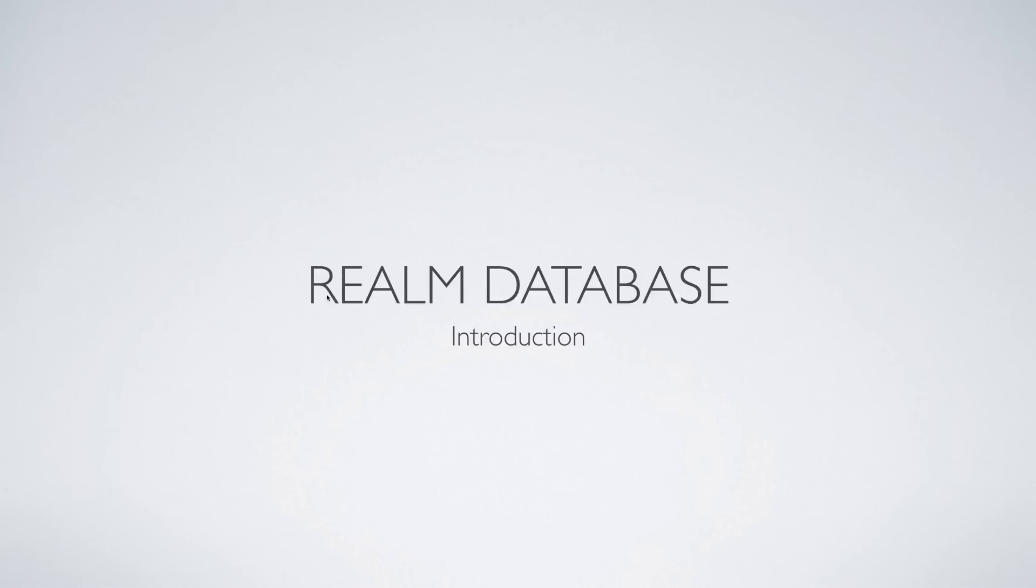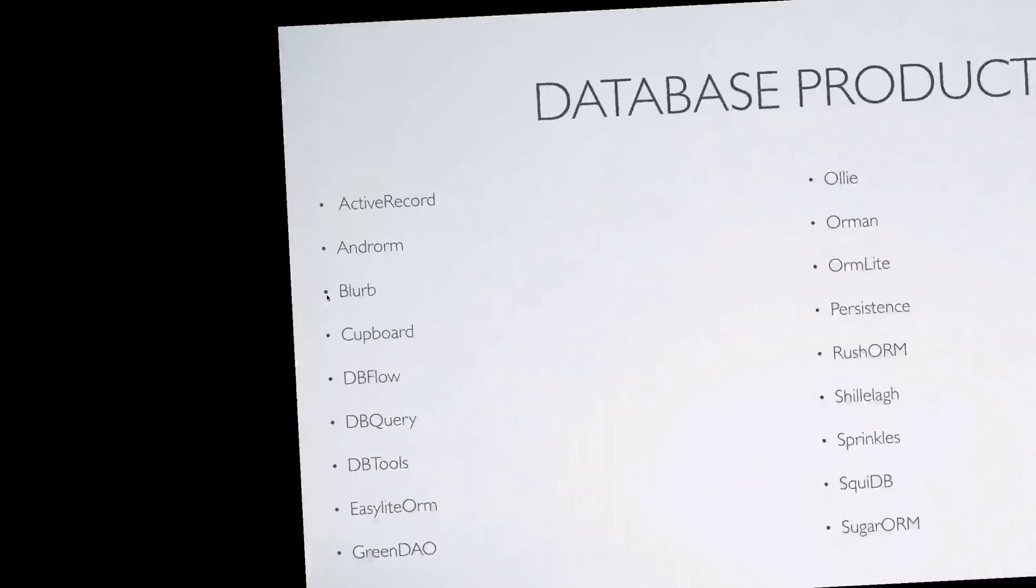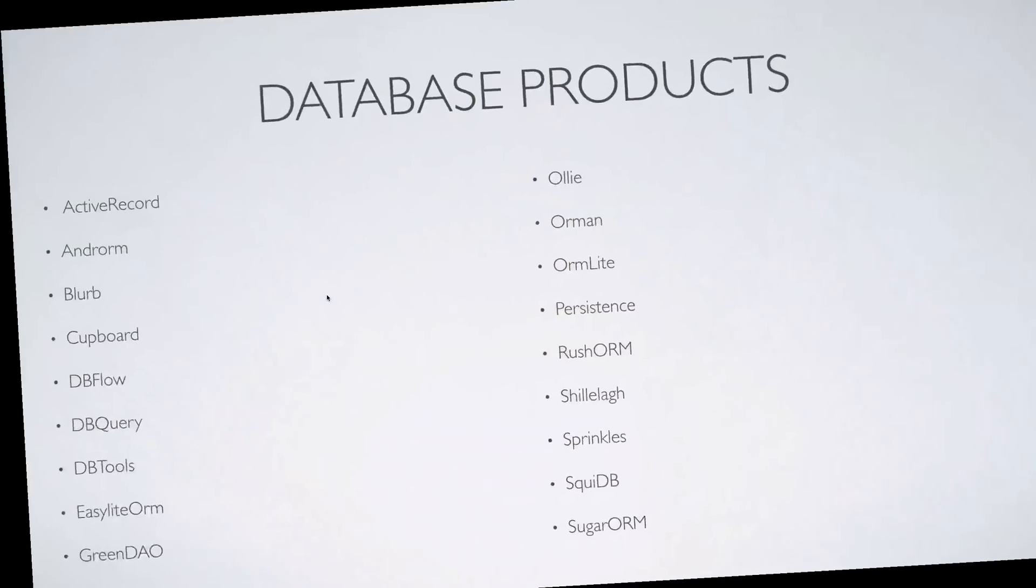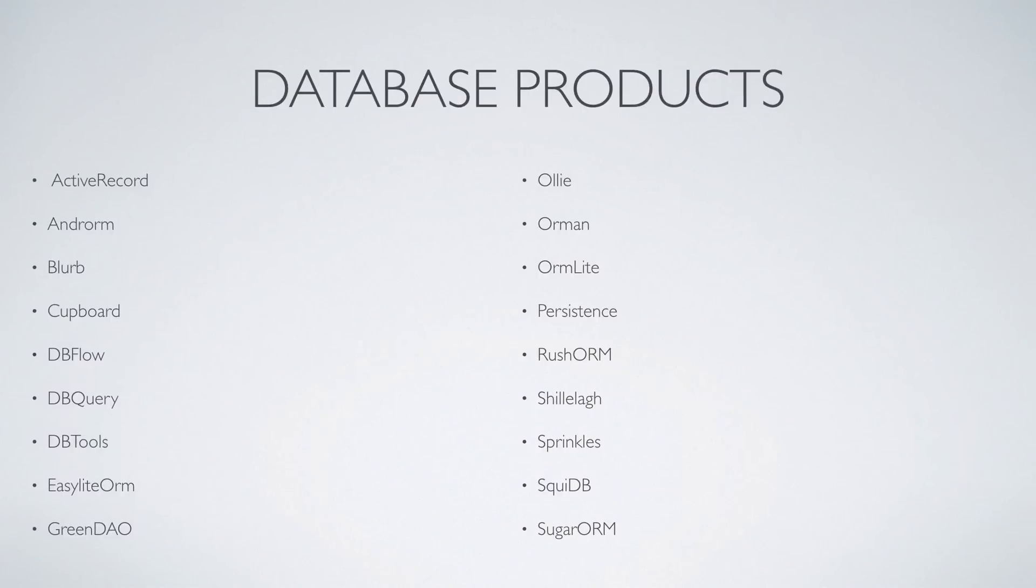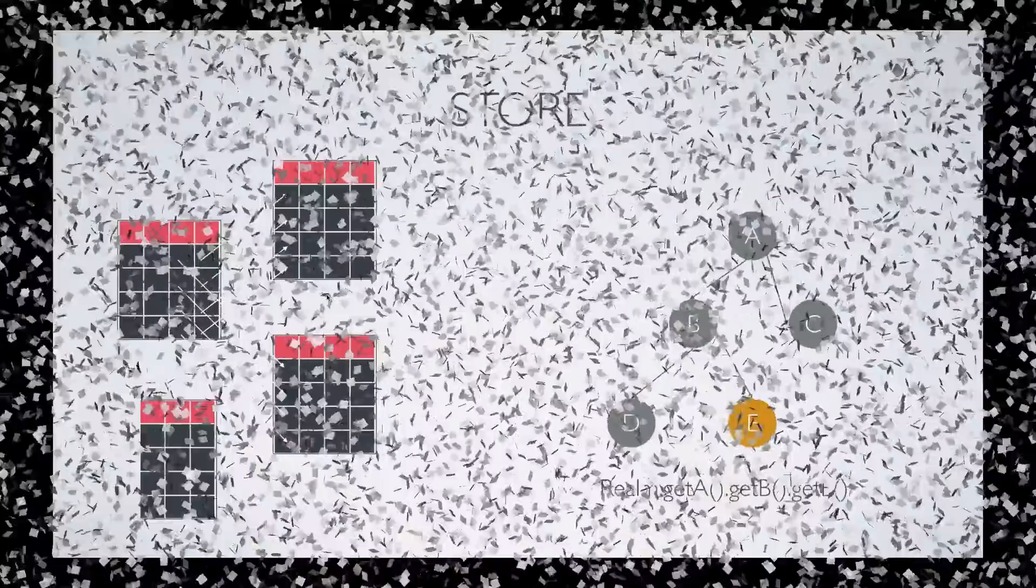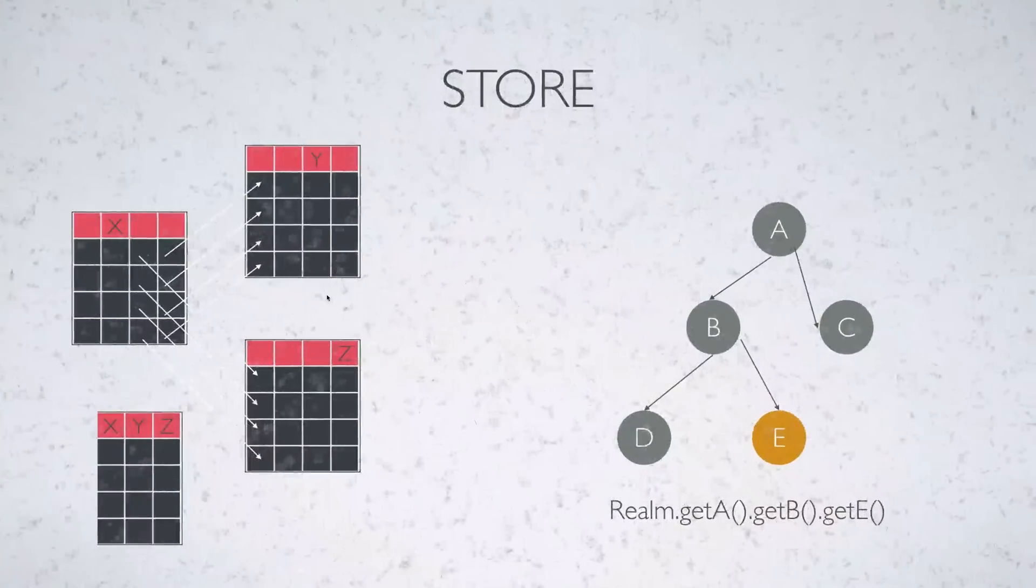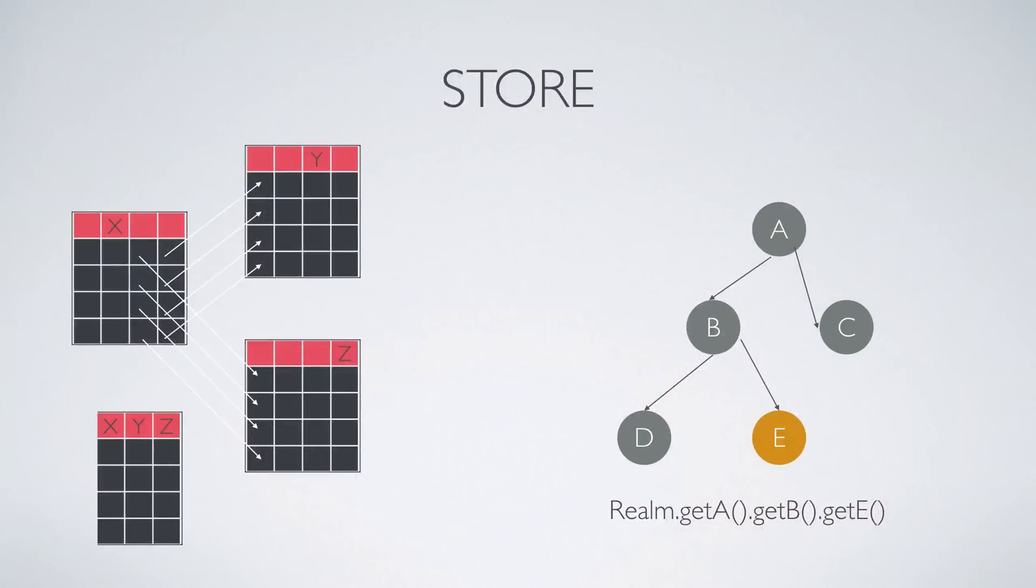In this video we are going to talk about the Realm database for Android. First let's take a look at all the database products out there. There are several of them and you've probably heard about these if you work with databases in Android before.